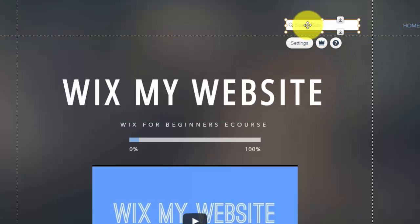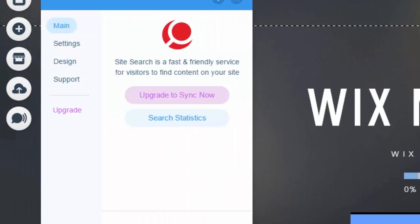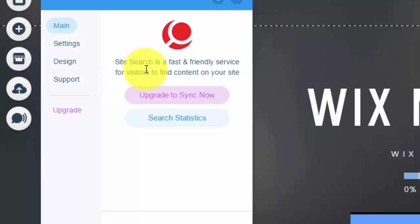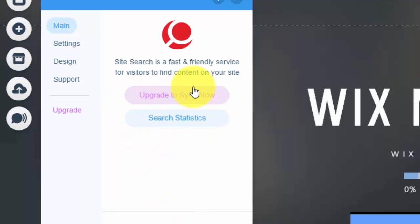Once you do that, we're going to double click for settings. Once you double click it, you're first going to see site search is a fast and friendly service for visitors to find content on your site. So, you need to upgrade to sync with your website. You can access search statistics with that. It opens in the site search Wix my website account.